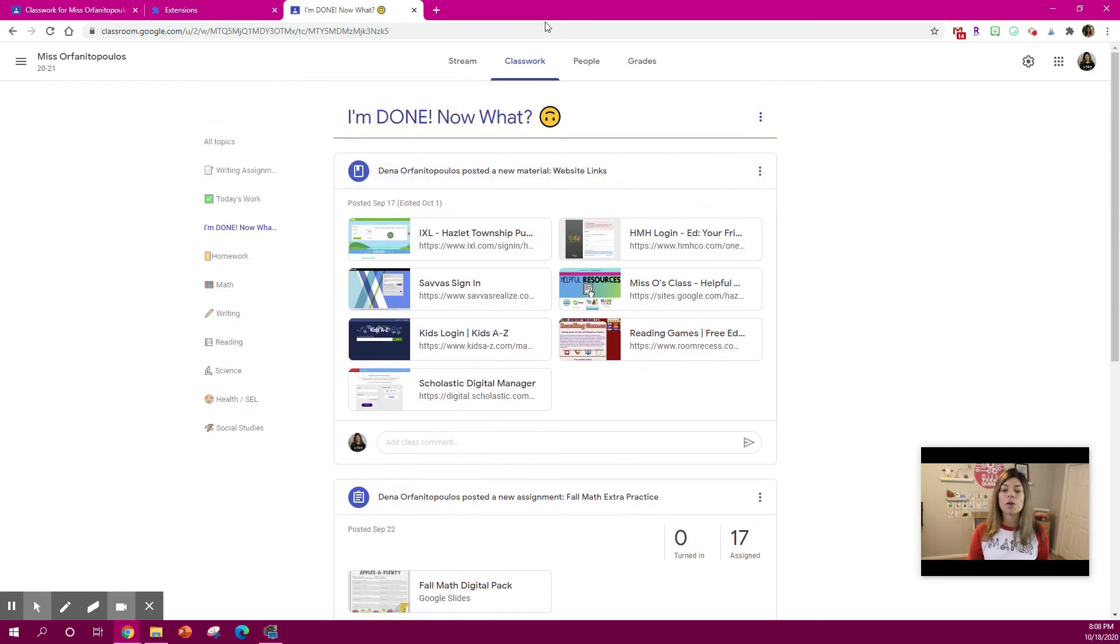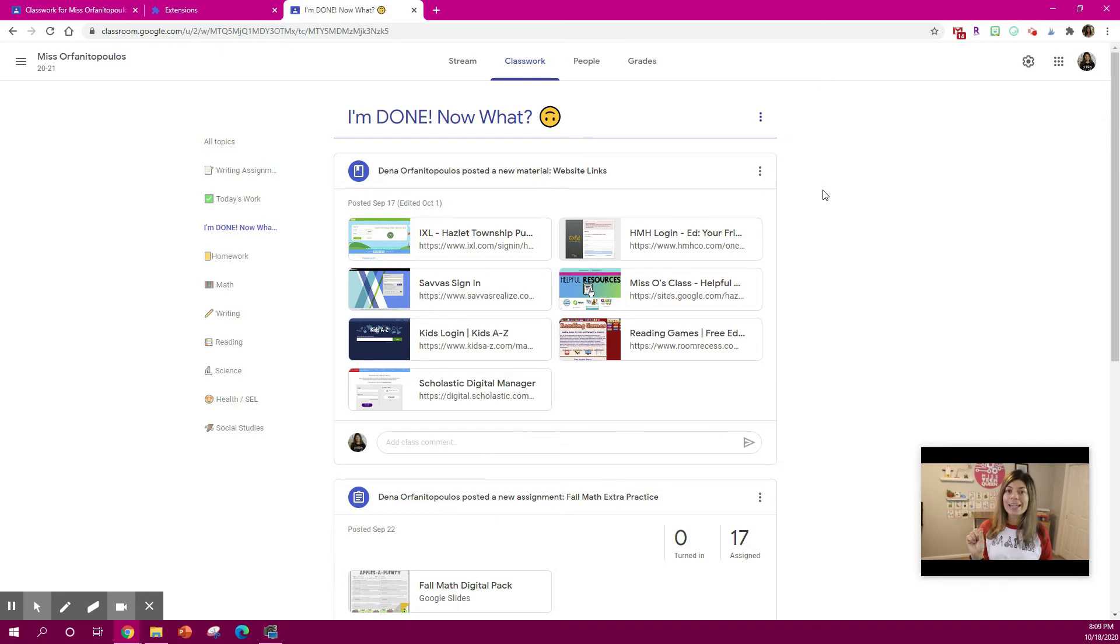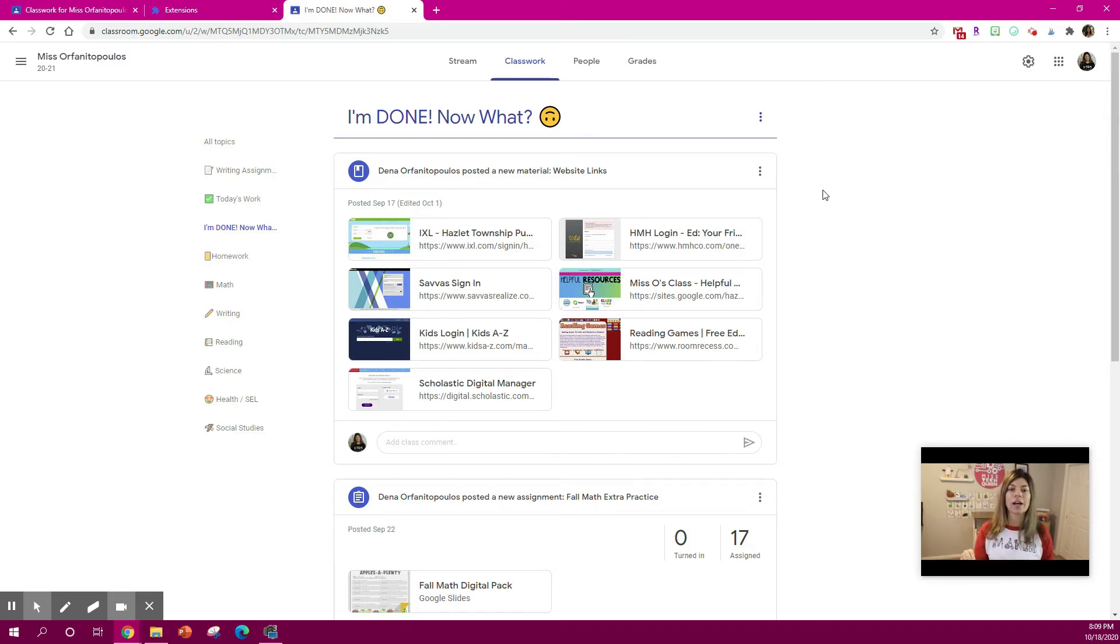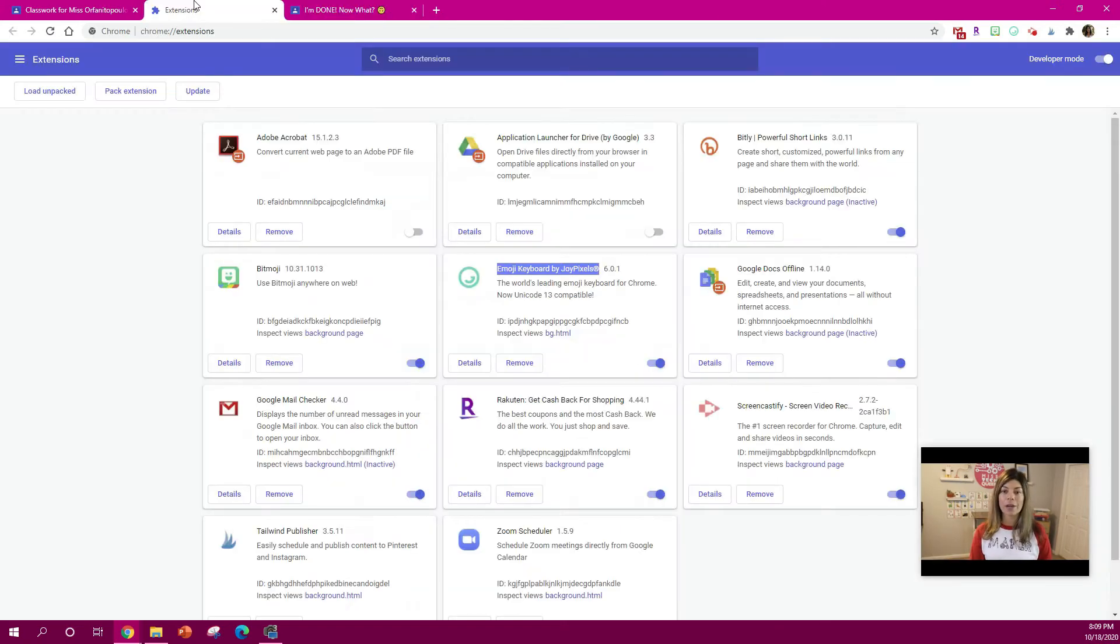So the great thing about that is if you're working on a slide and you say okay, you're going to work on this math assignment, you can link the Google Classroom topic right to that and your students will get direct access. It'll be easier for them to find and stay organized.